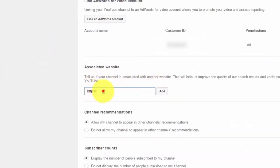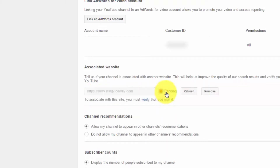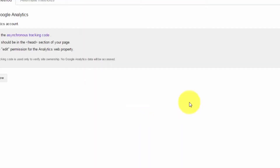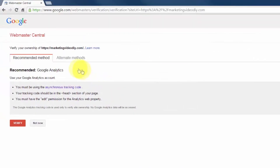Now we're going to enter the domain here. Mine will be marketingvideoDIY.com. Since I have a secure server, I'm going to add the S for HTTPS. But if you don't have an SSL certificate, just use the normal HTTP. Click Add, and now we need to click Verify.